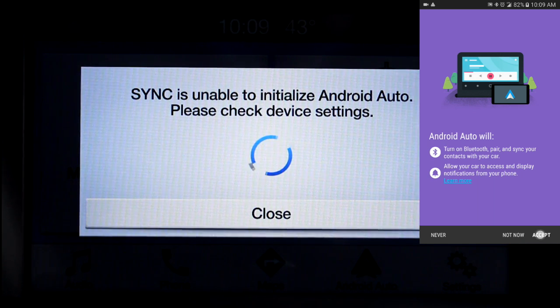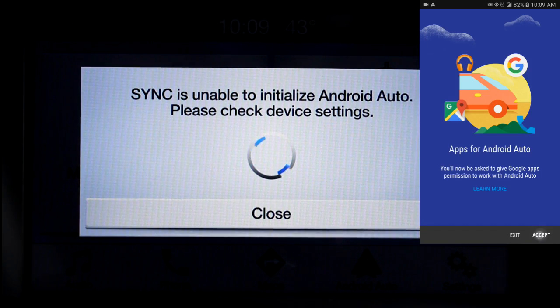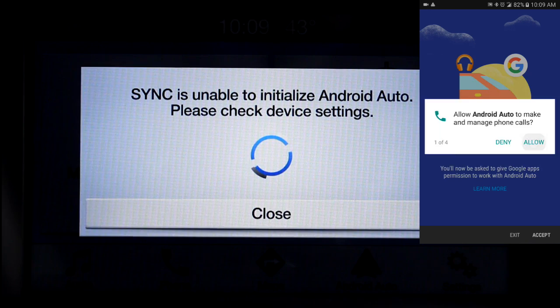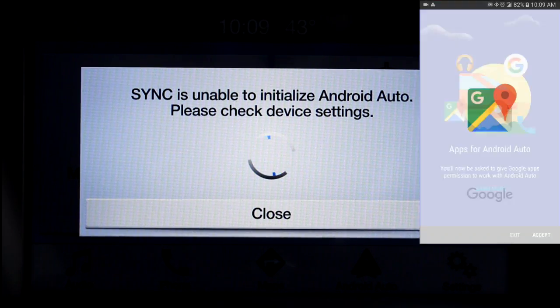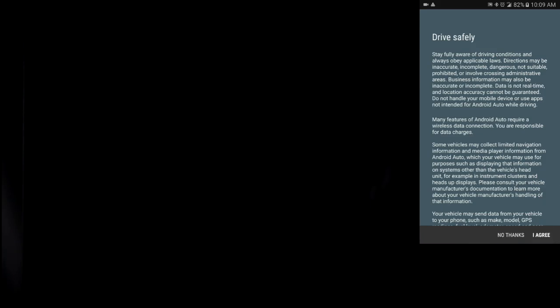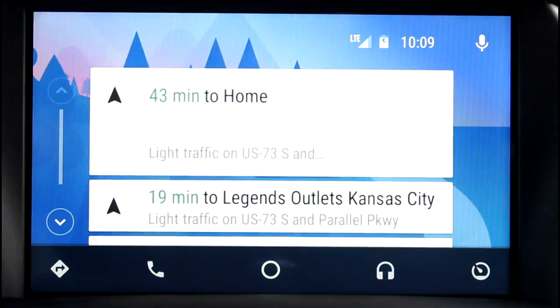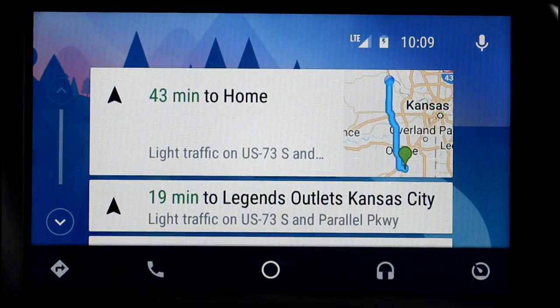And accept here. Allow any permissions and then agree to the safety warning. And that's it — now you're all hooked up to Android Auto and ready to start using it.